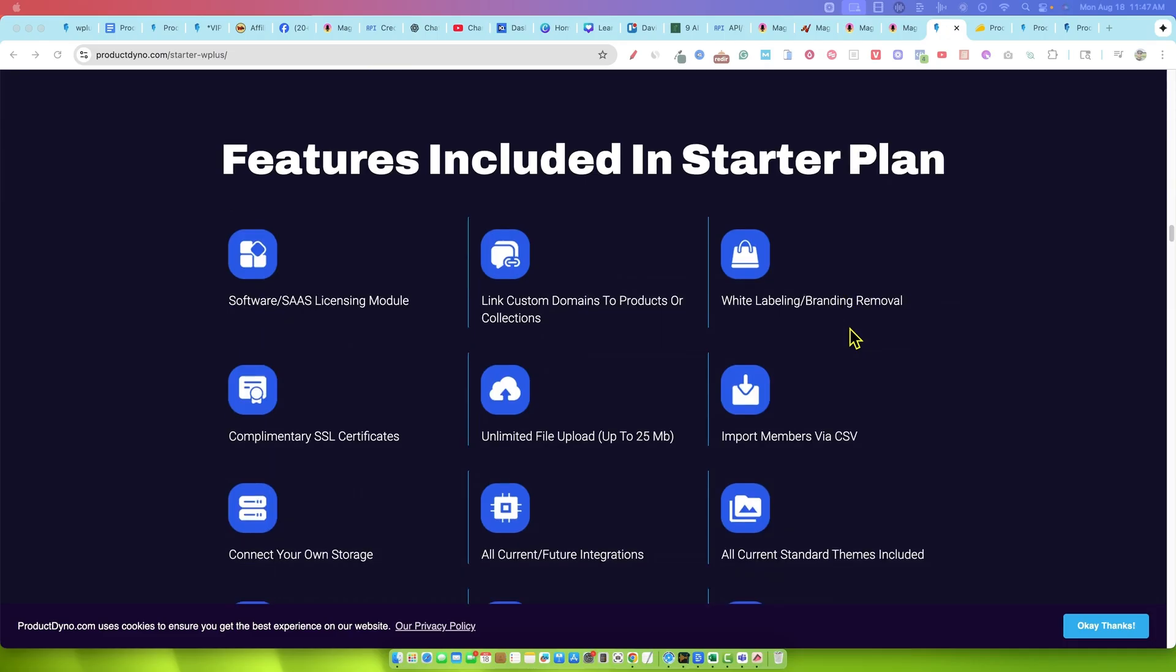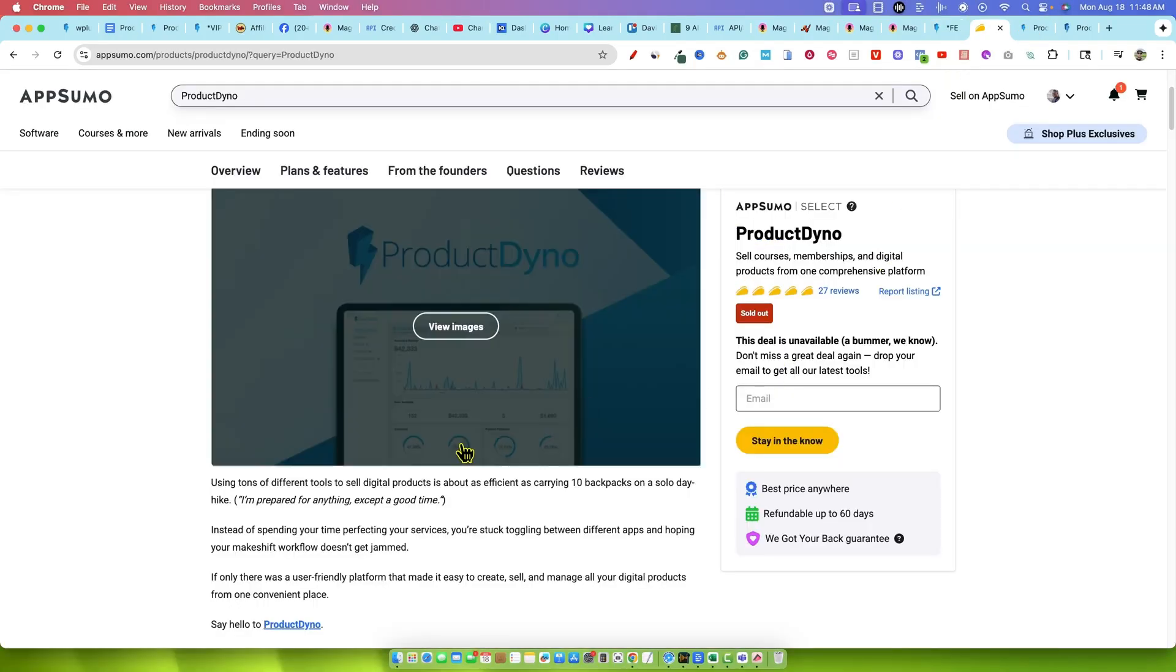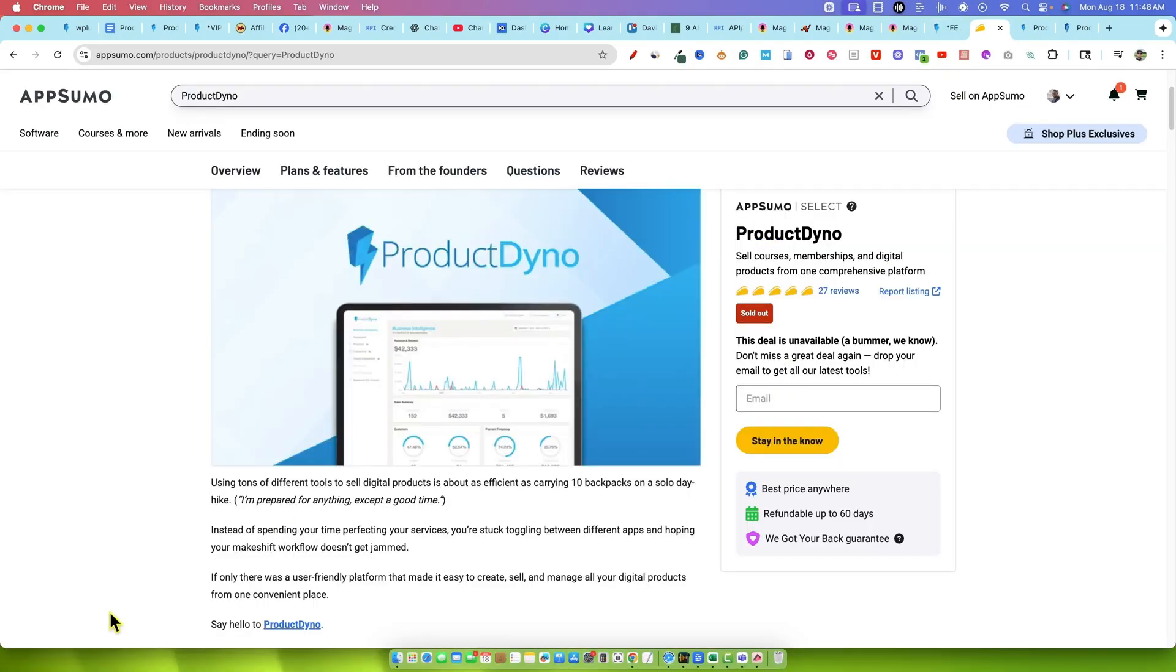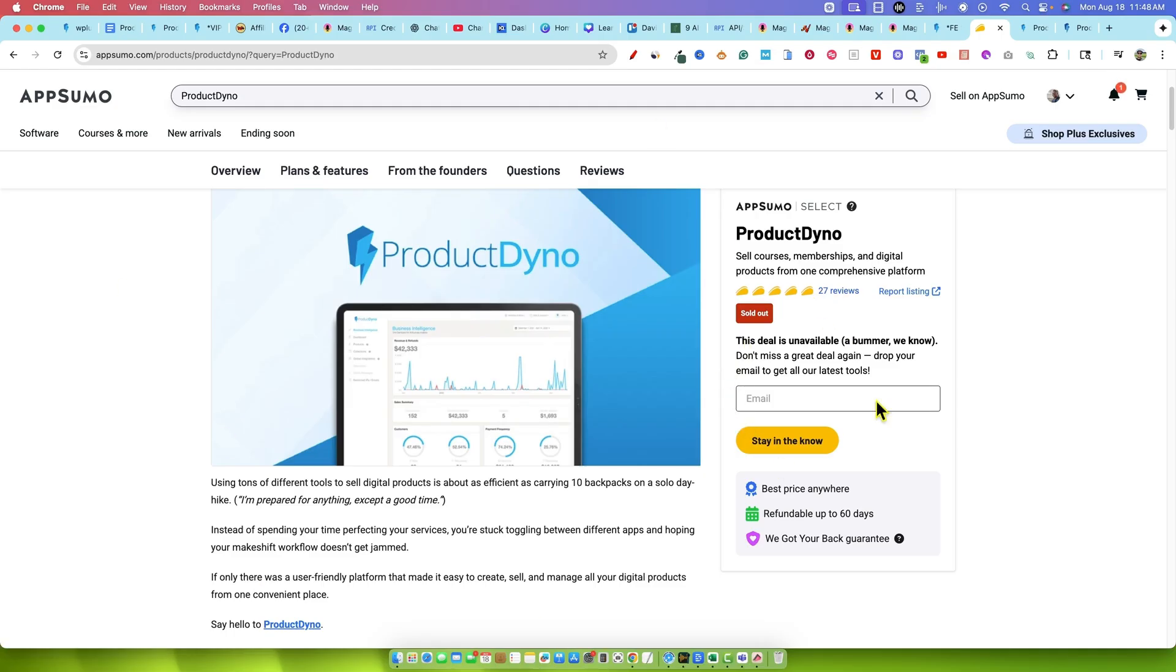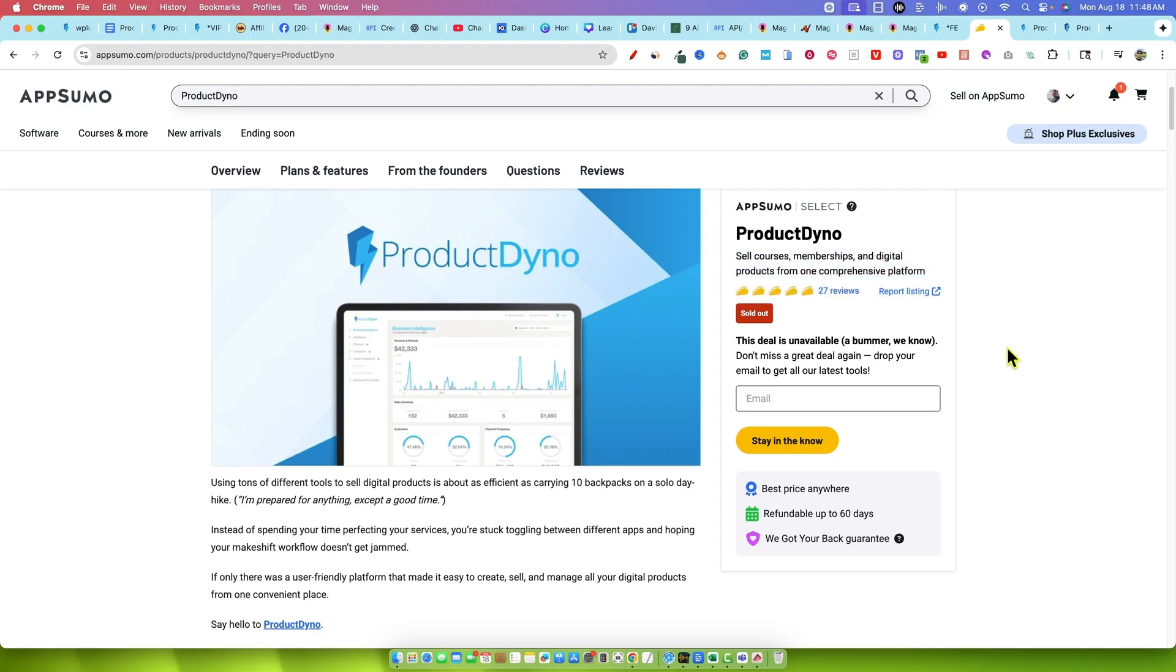I get backlash for promoting a Warrior Plus product or something like that, but it's like, that's silly because this product used to be on AppSumo. They launched on AppSumo years ago and I picked up a Pro Plus plan. I think I went all in. I spent hundreds of dollars on the tool and it got 27 five-star ratings.